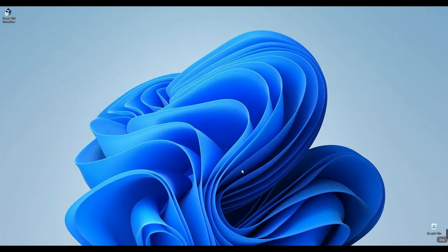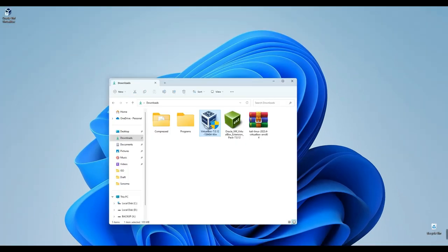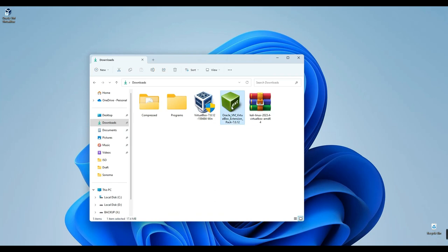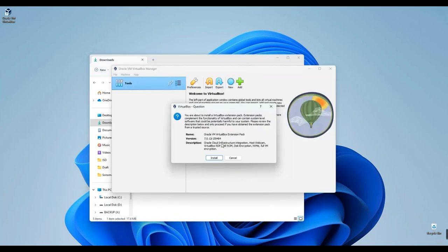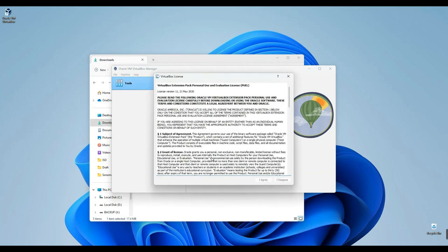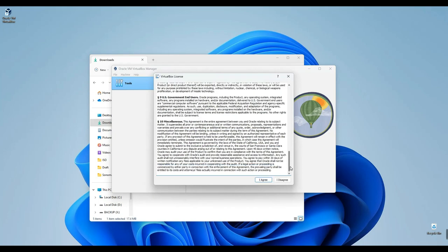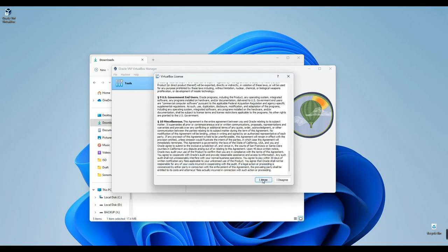After completing the VirtualBox installation, return to our download folder. Now it's time to install the extension pack. Simply double-click on the VirtualBox extension pack file. This action will open it within VirtualBox. Once prompted to install the extension pack, click on Install, scroll down to accept the terms and proceed with the installation.